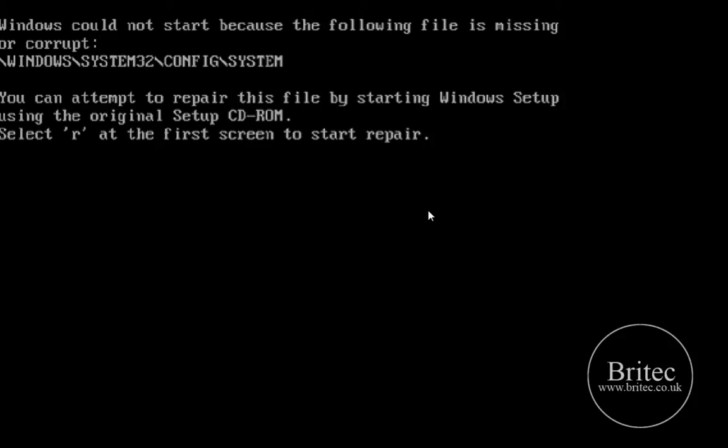Now ERD Commander has been around for quite a while but it's still useful to technicians because it's got some useful tools on it. So let me just boot her up and show you what it's all about.